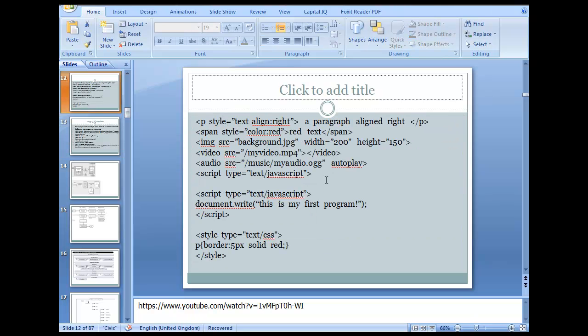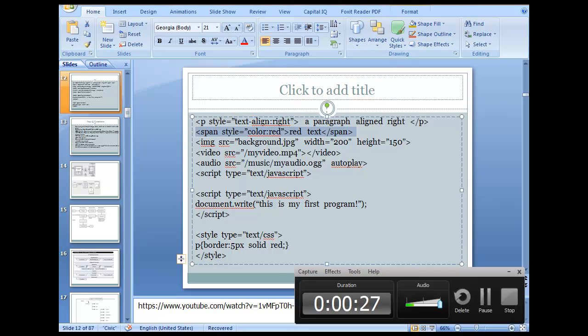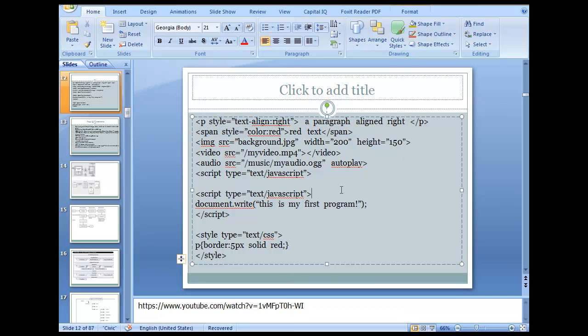Before I do that let me give you the commands. P style equals text align, span style equals color red slash span. Span and div are used to give that name to that place. Span will override anything. Image SRC equals this, video SRC equals this, audio SRC.